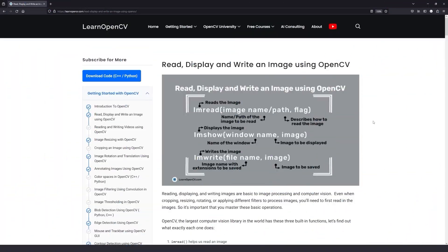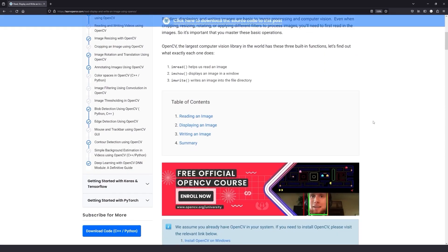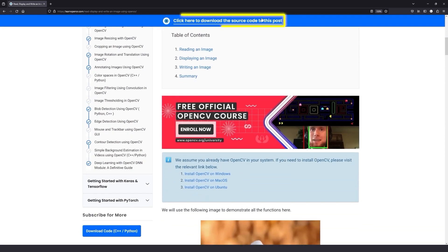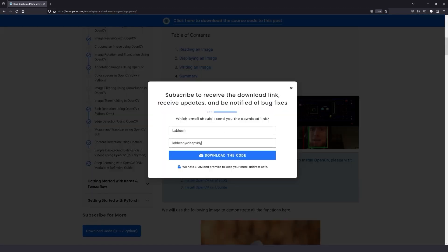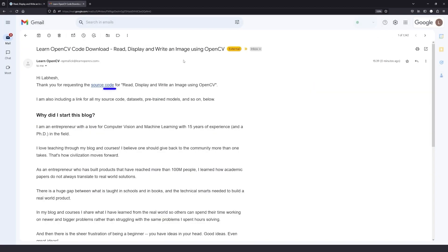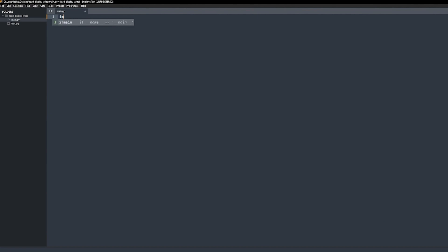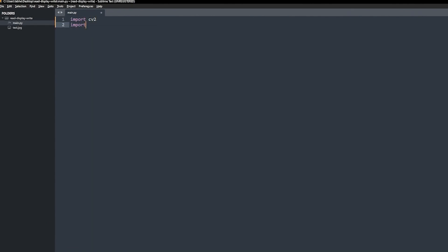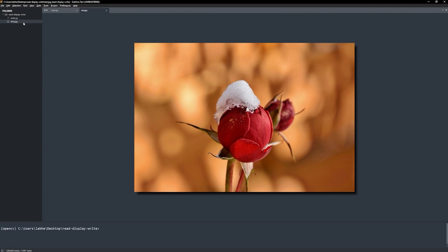Now let's try these functions out in code. To follow along with me, open the LearnOpenCV blog post link from the description, click on the download code banner, fill in your details and hit enter. You will receive the starter code link on your email. Download it and let's get started. We first need to import OpenCV and NumPy and read the image.